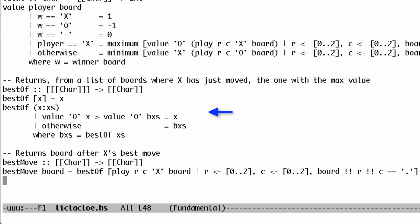This is structured much like maximum. To find the best move, then, we just consider all the places where x might play and take the best one.